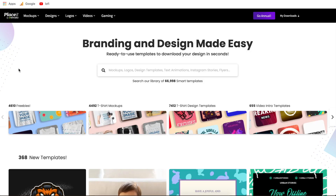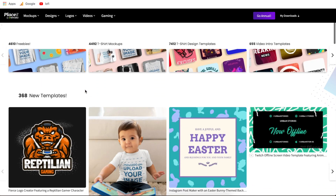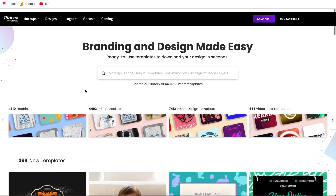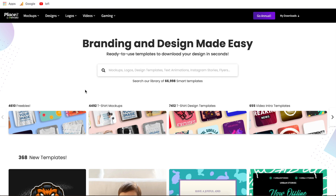First things first, if you are new to Placeit.net, it is a paid service, so you are going to need a subscription to use these tools. However, I will put my affiliate link down in the description. It's essentially my referral link over to Placeit, but the benefit is it gives you 15% off any of their paid plans. You can use that link down in the description and it'll bring you right to this homepage here with the discount built in.